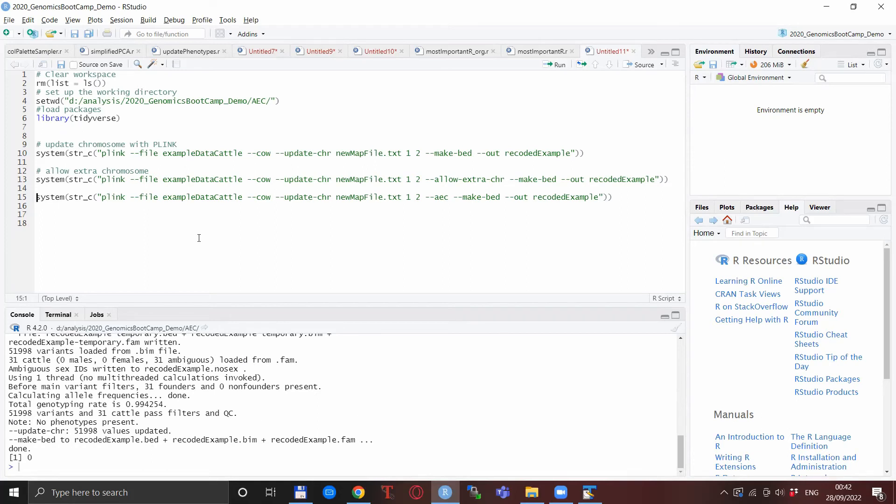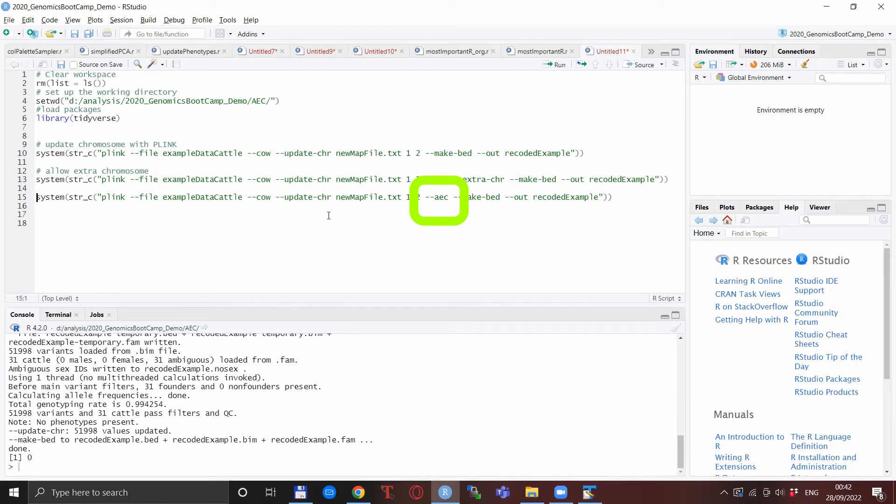Also if you want to be particularly fancy you can use the alias or the abbreviation for this option which actually exists also for this particular case, which is just dash dash AEC, which actually does exactly the same thing.